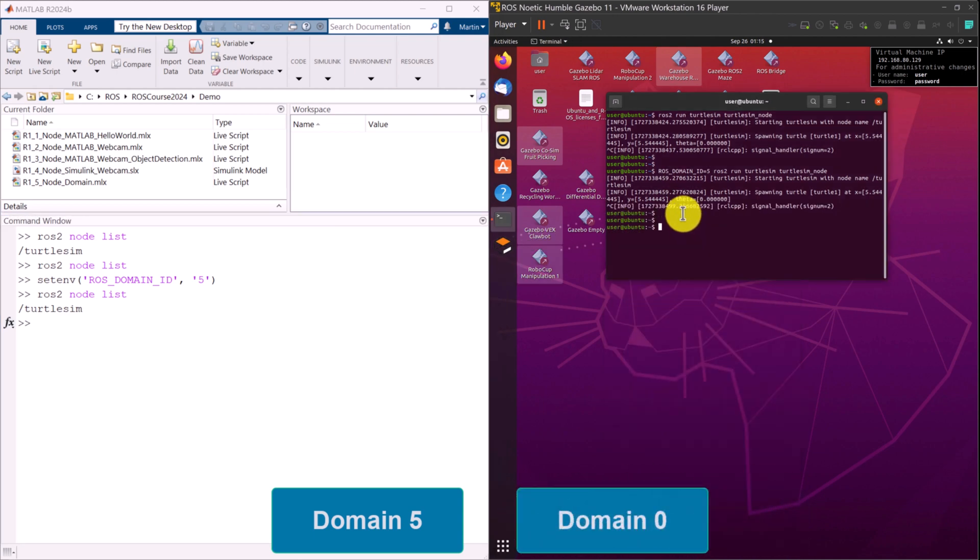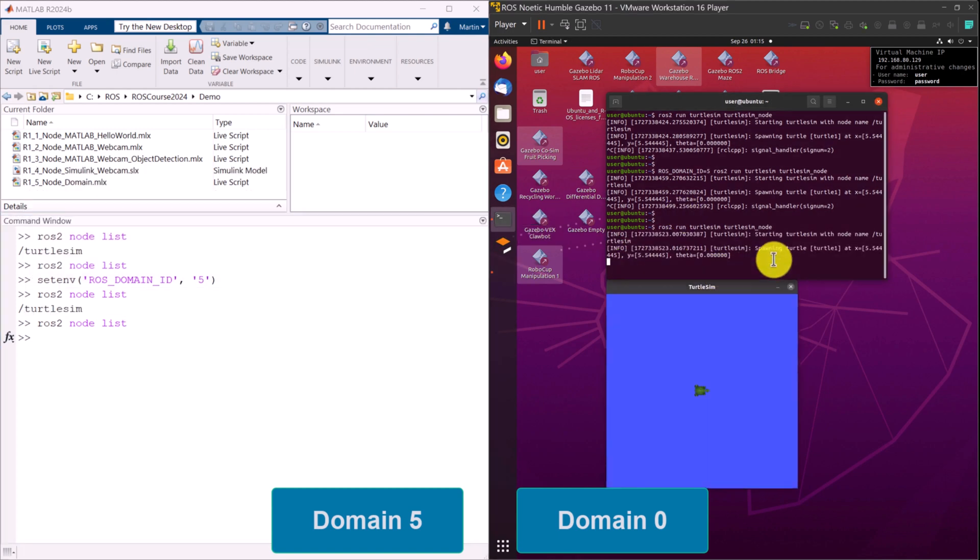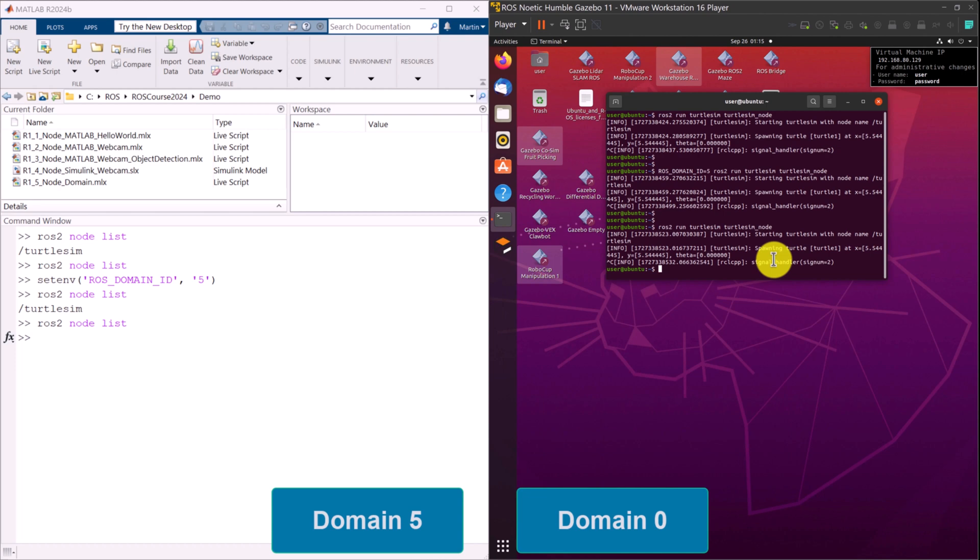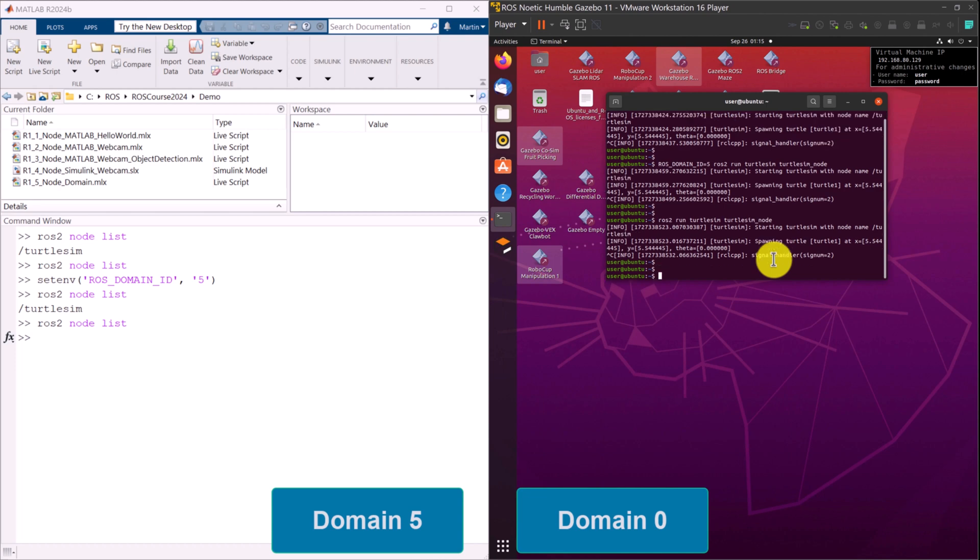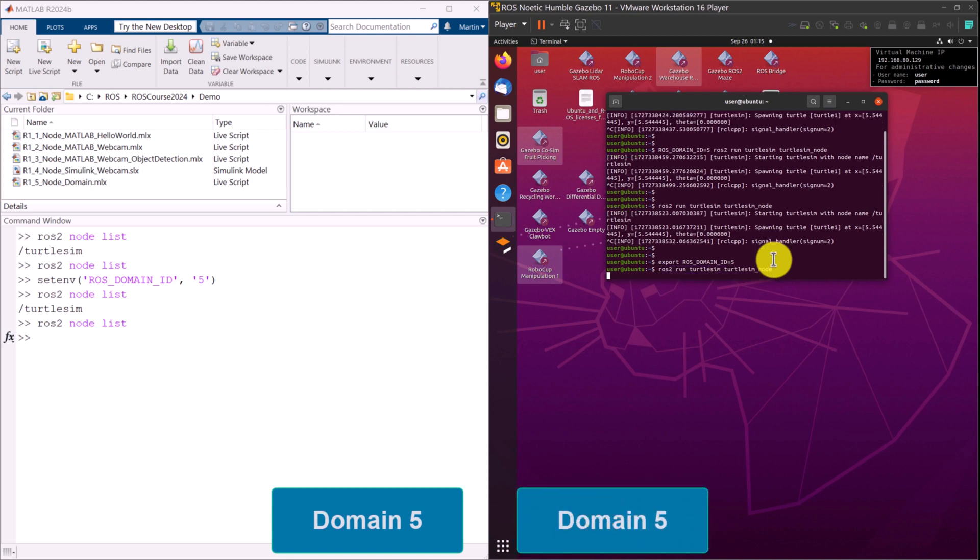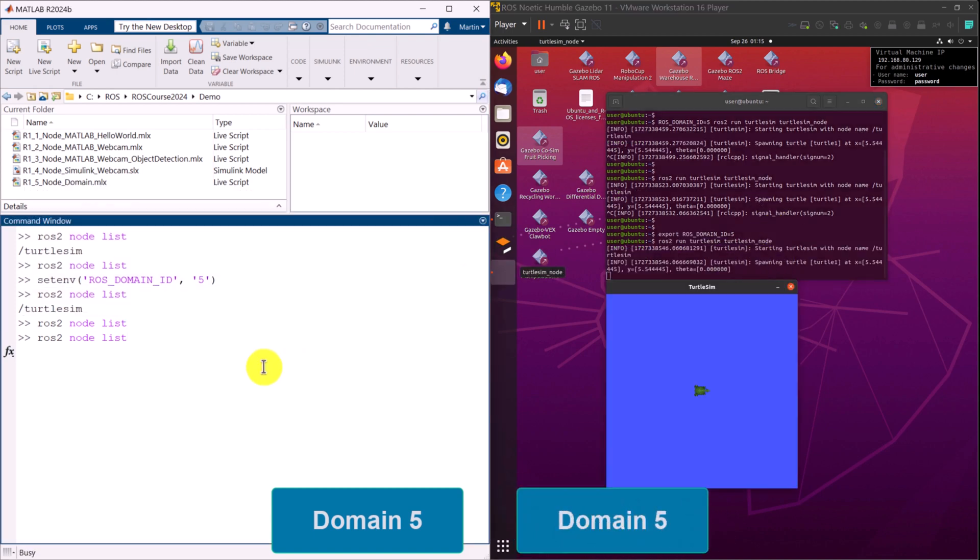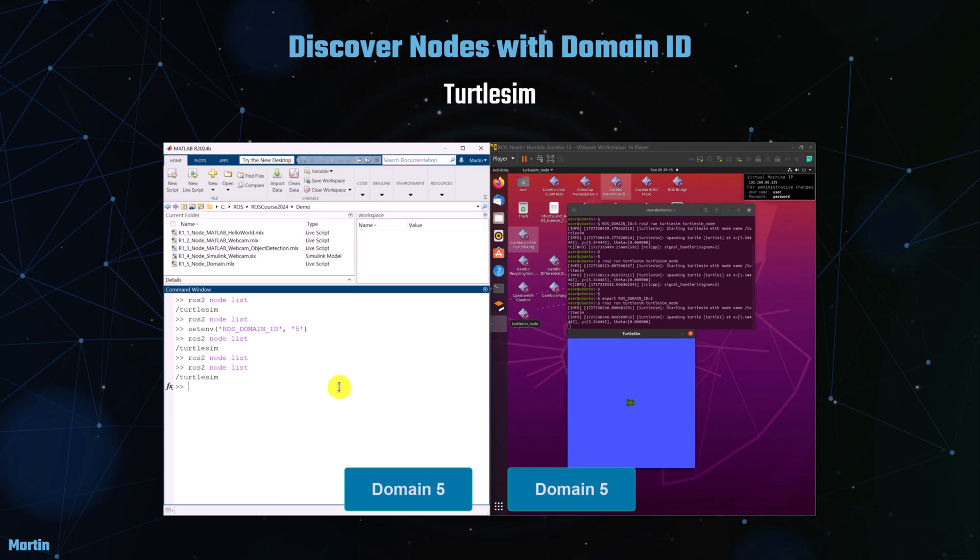If we relaunch TurtleSim from the Ubuntu terminal, the Domain ID will revert to 0. Consequently, we won't be able to see the TurtleSim node from MATLAB as MATLAB is operating under Domain ID 5. We can also permanently set the Domain ID to 5, ensuring that the TurtleSim node becomes visible again in MATLAB.